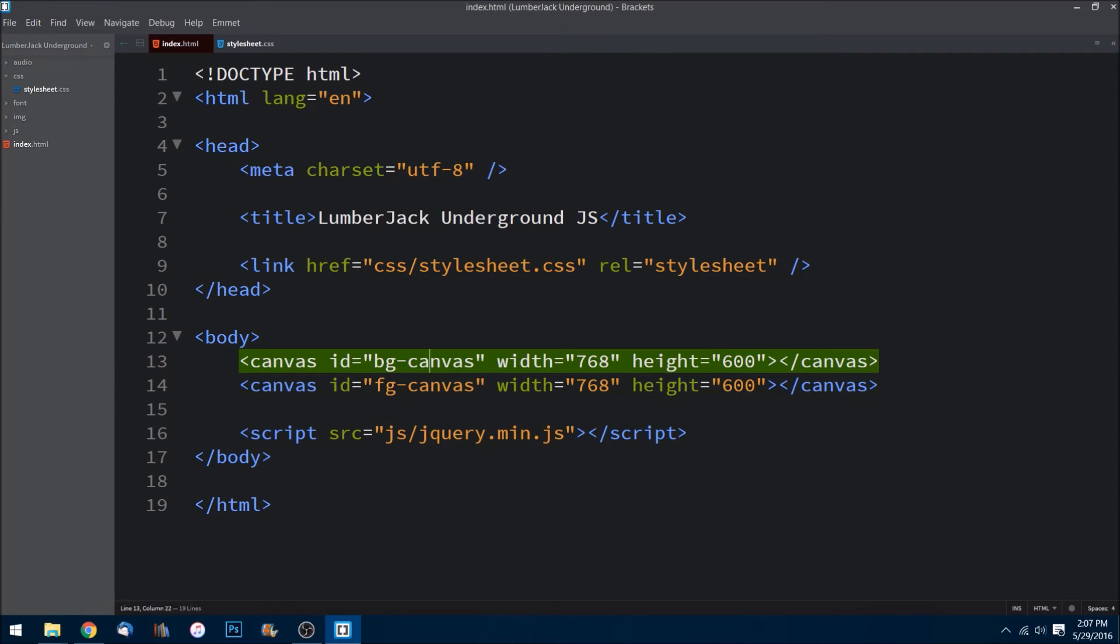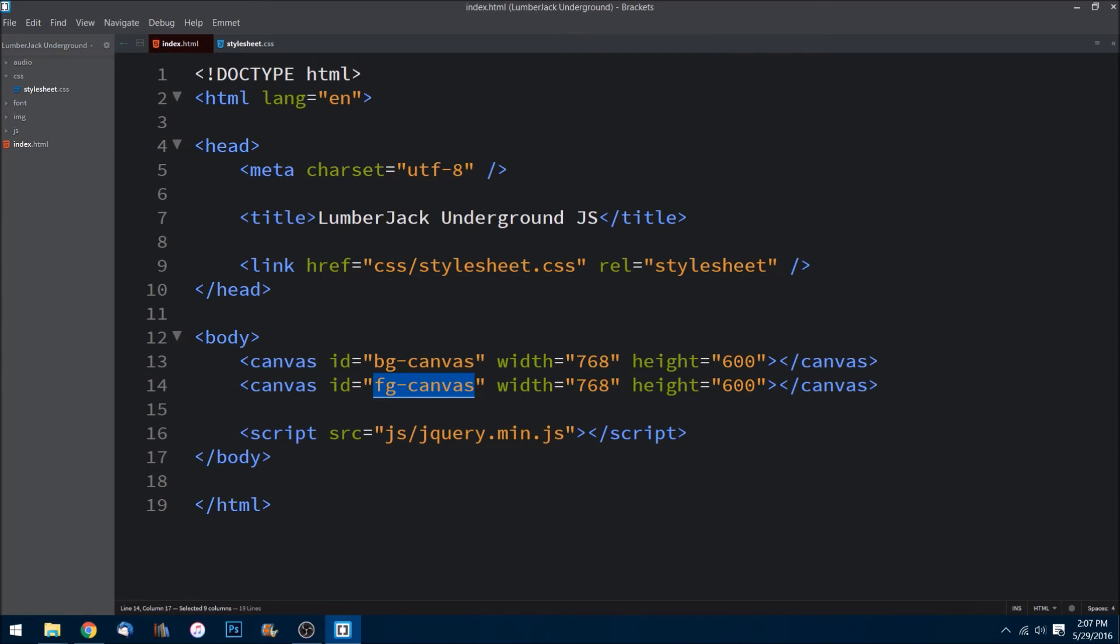So this foreground canvas is where all the entities, game entities will be, so our character, coins, anything that he's interacting with. And our background canvas will just be of course the background.